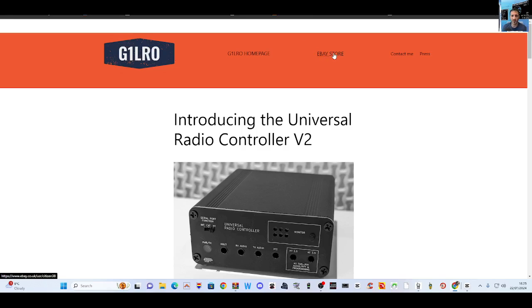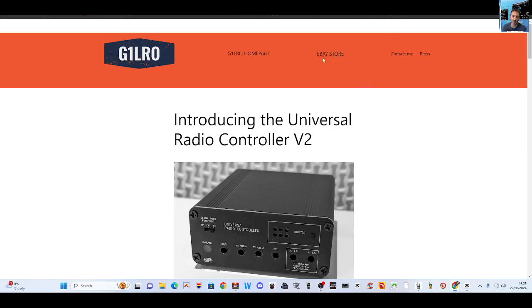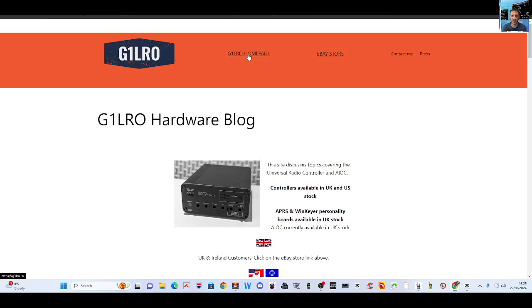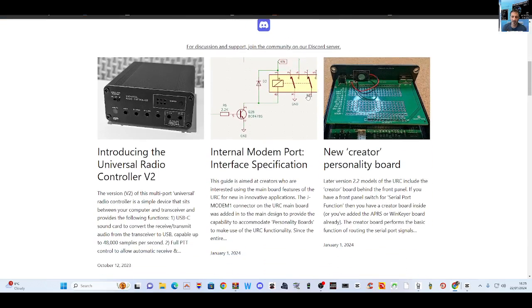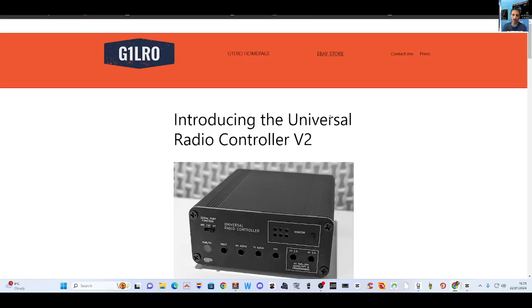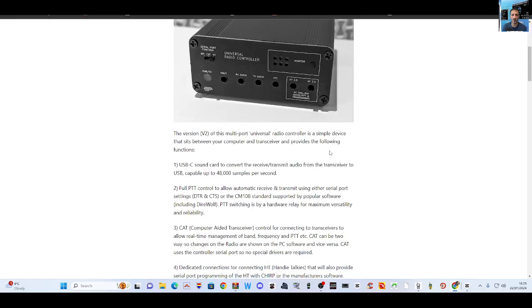There is a link up here for the eBay store. You can see the items there. We've got the home page and we can contact as well. I'm just going to click the one that I did buy - the Universal Radio Controller version 2.